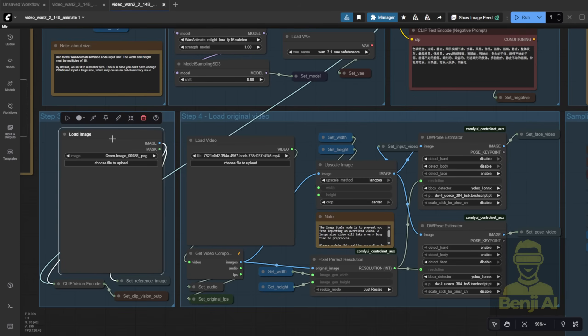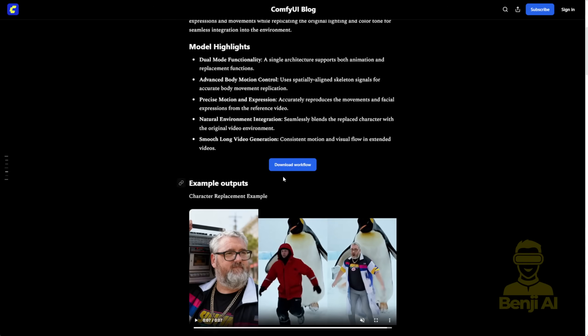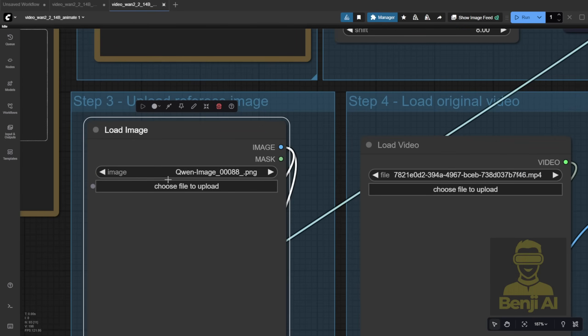And if you prefer to keep the original video background, you can do that too. Just use the Load Video node. A quick note here. When you download the default workflow from the blog post, you'll see some Quan Image PNG files. I'm assuming the ComfyUI team or whoever created this workflow used Quan Image Edit, probably with Control Net, to generate a reference image that closely matches the pose in the video.